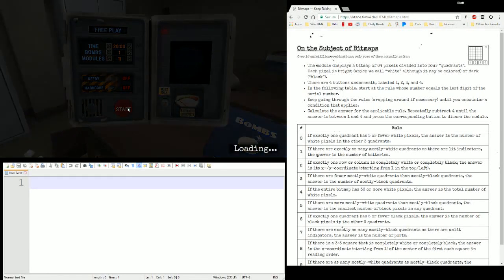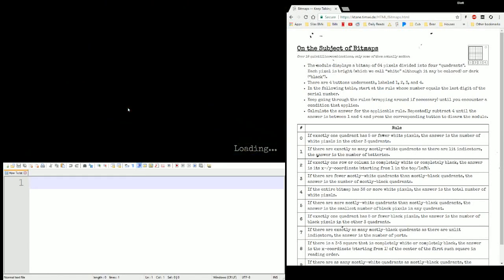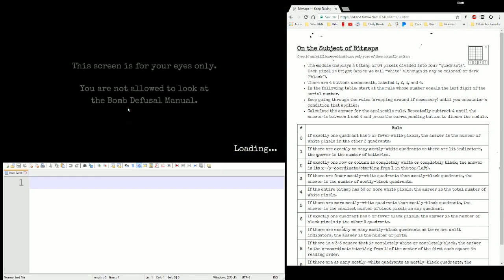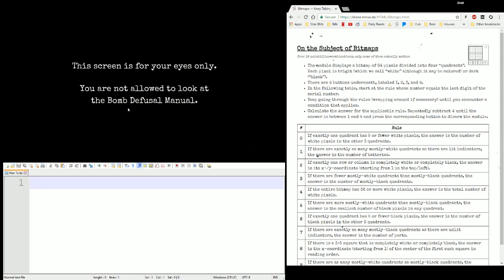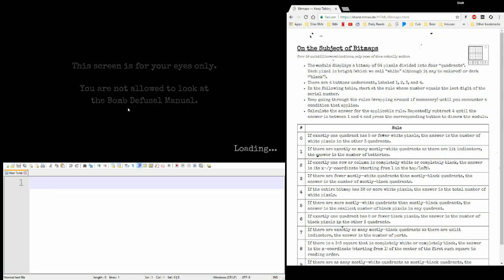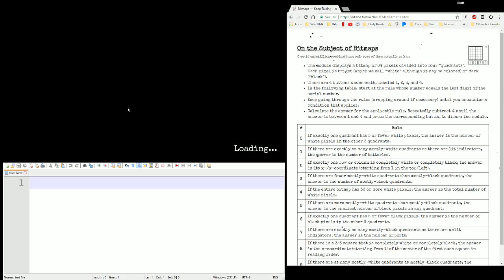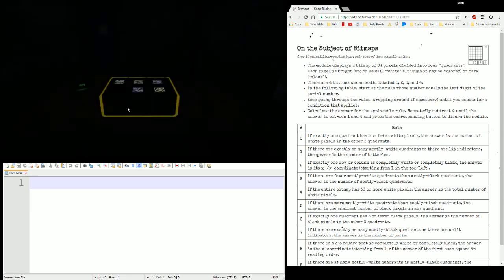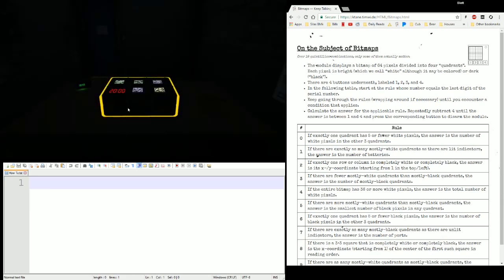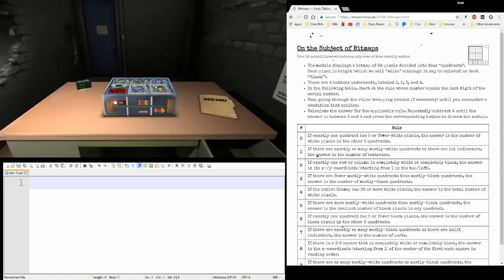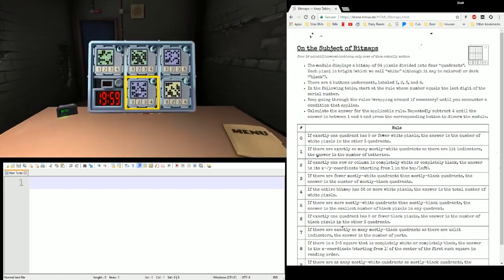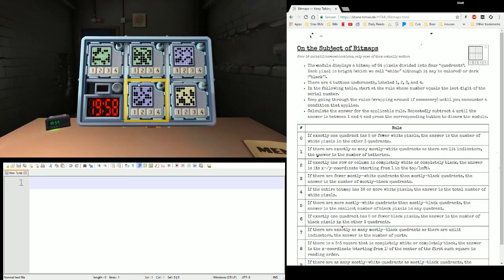Hello everybody, Elias5891 here with another Katane module tutorial. This time we're covering the new bitmaps module. The bitmaps module has been out for a while, but there's recently been a major change to it. Among other things, it added some monochromatic color. But it also changed up the rules some. So let's take a look at it and see how it works now.